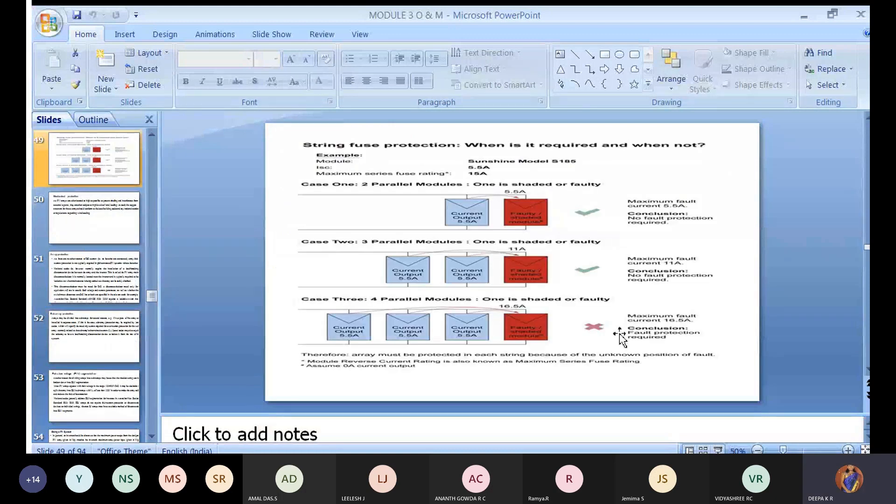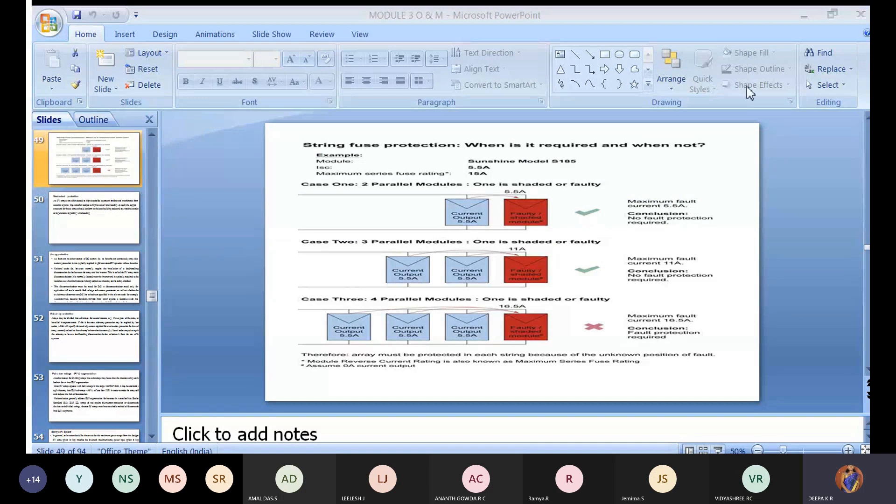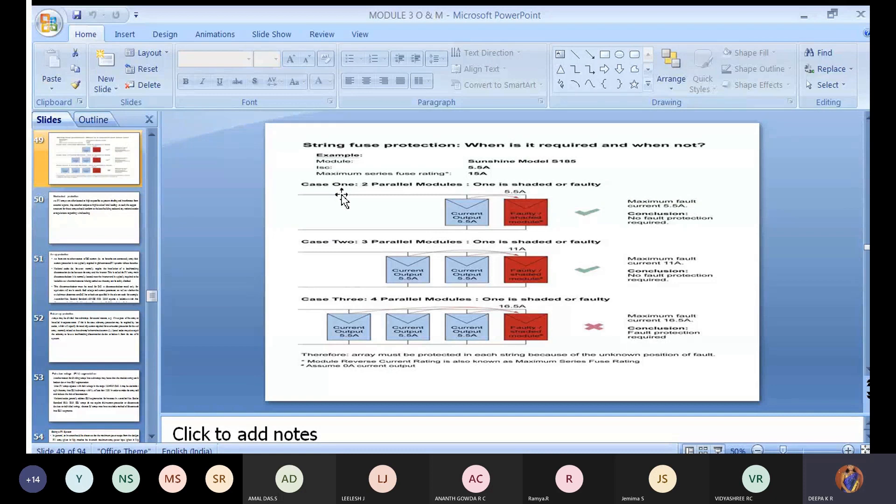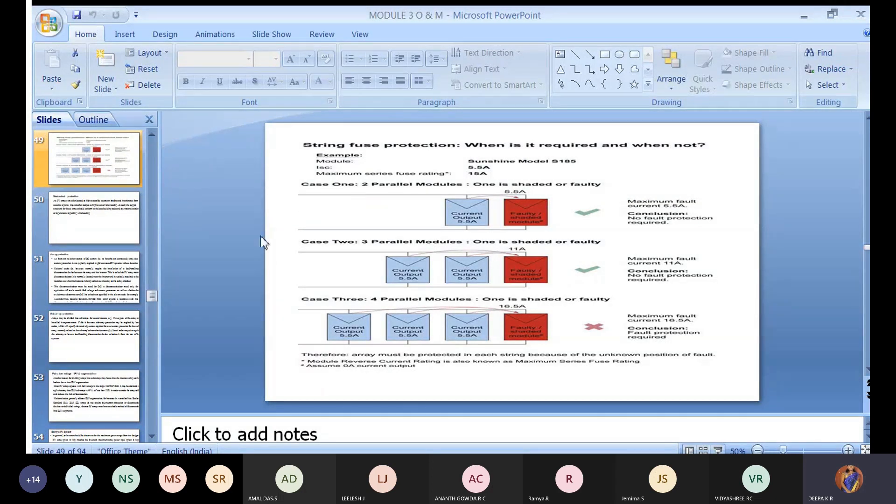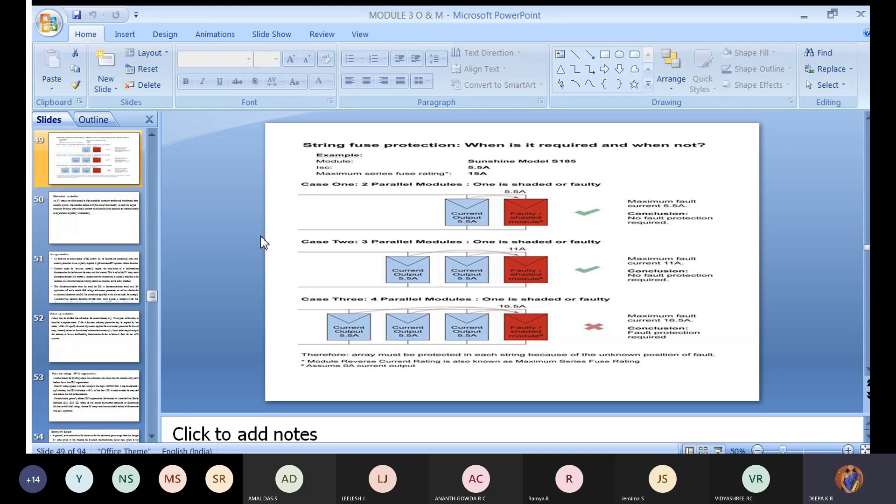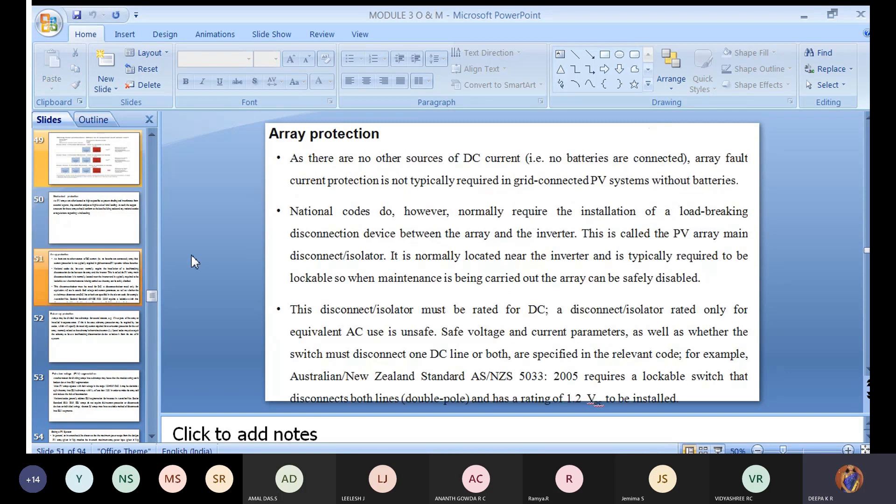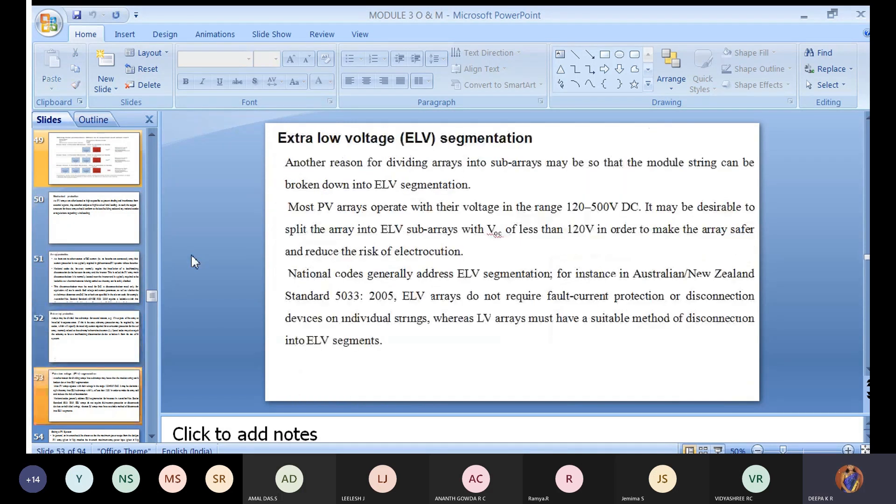In the last class we discussed a major portion of protection: lightning protection, search protection, array protection, and subarray protection. We examined how to determine if protection is required by seeing the calculations from the module given by the company. We also covered mechanical protection, array protection, and subarray protection.